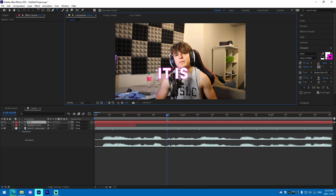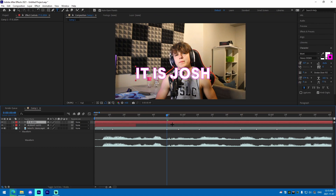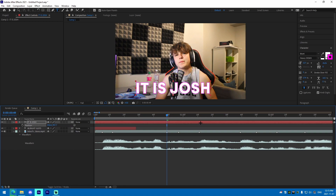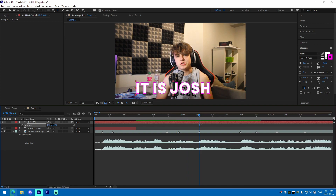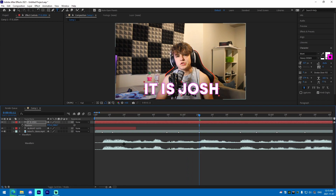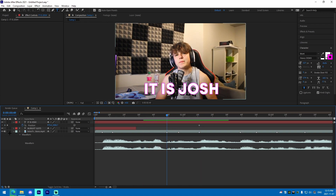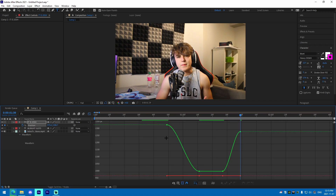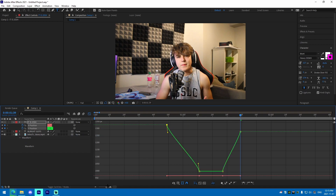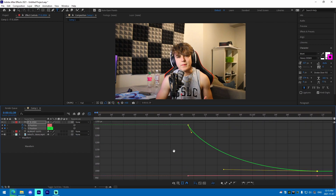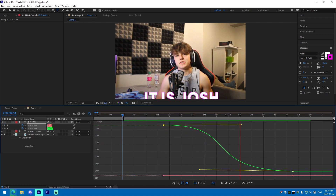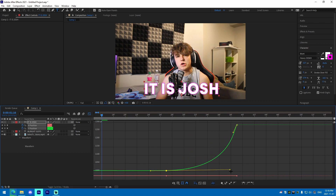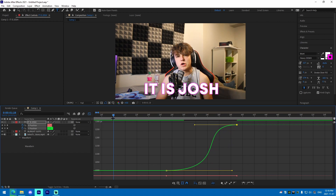We're going to change the position to where we actually want it to be — 'What is up, it is Josh' — and position it on screen. We'll right-click on the position property, separate the dimensions, and since we only edited these values it's going to be easy to graph just the Y dimension. Then bring it back over.